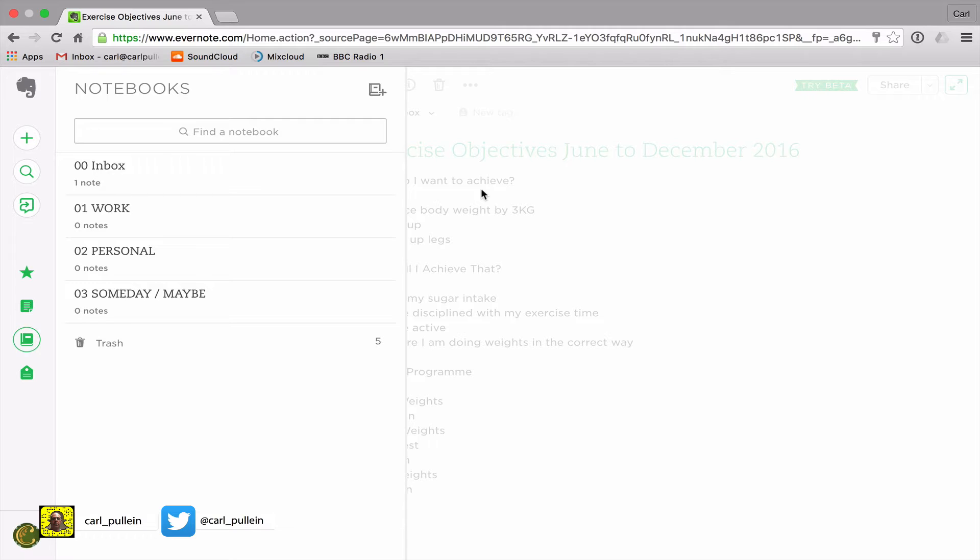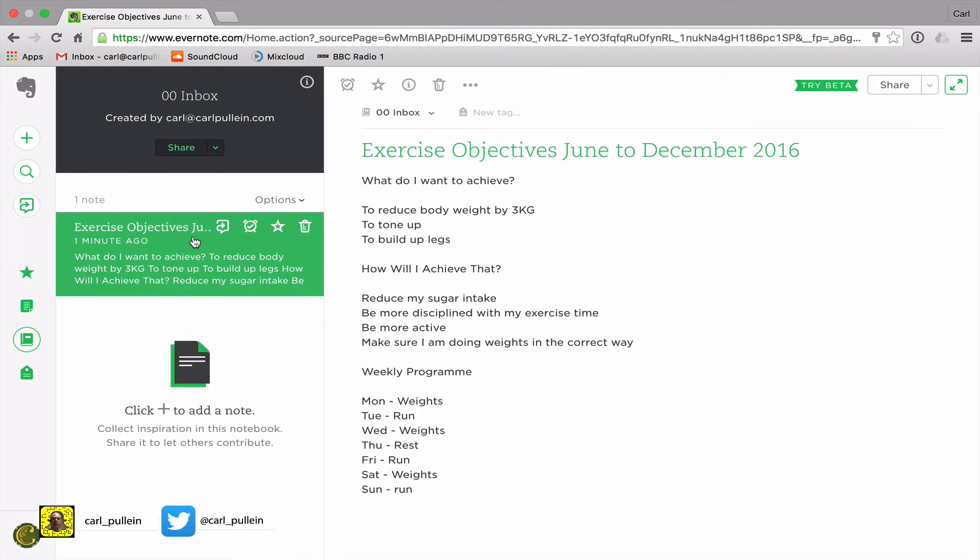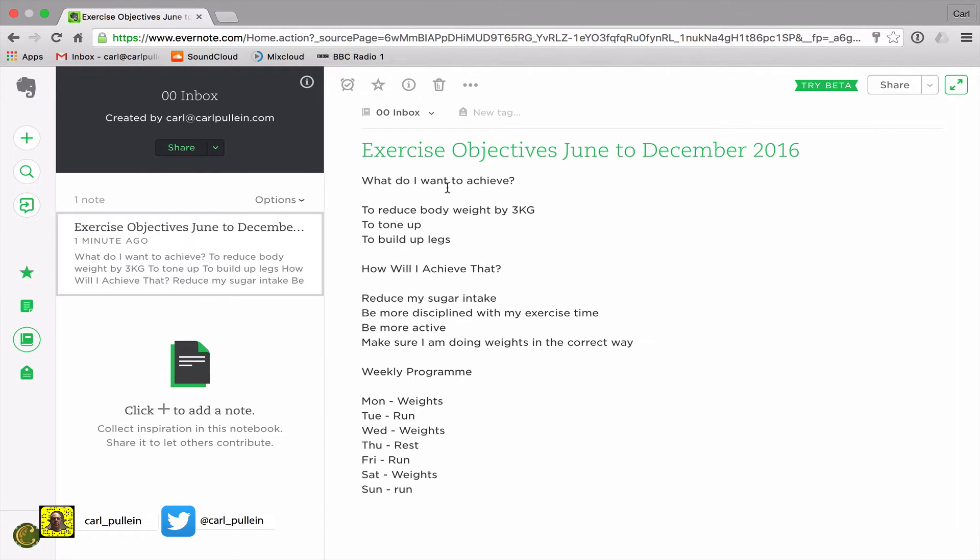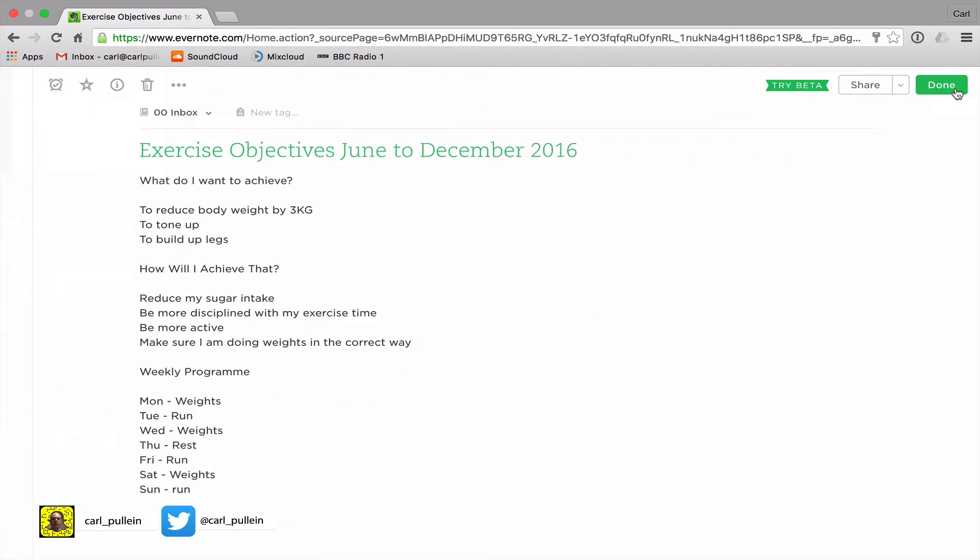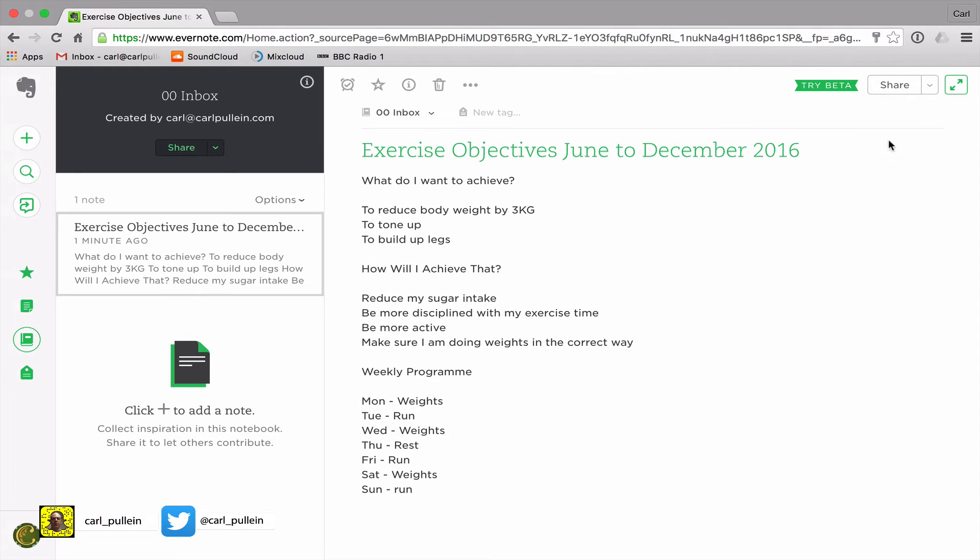In my inbox I have a note that I've just created which is my exercise objectives for June to December 2016. I quickly put this together while I was on the subway through my iPhone.